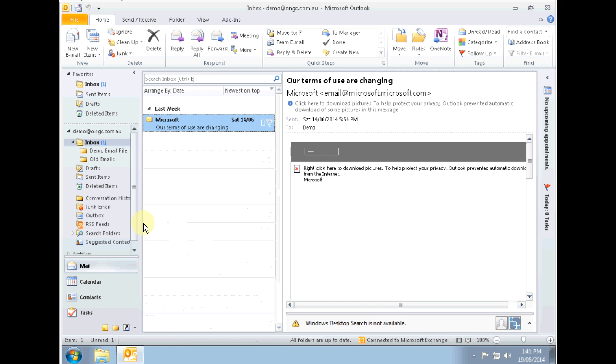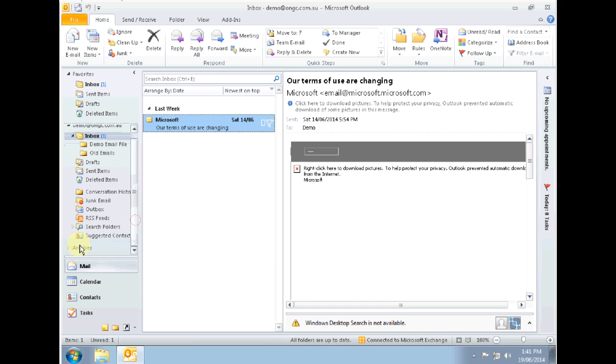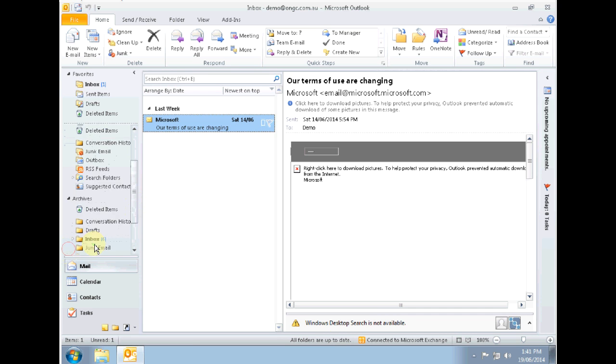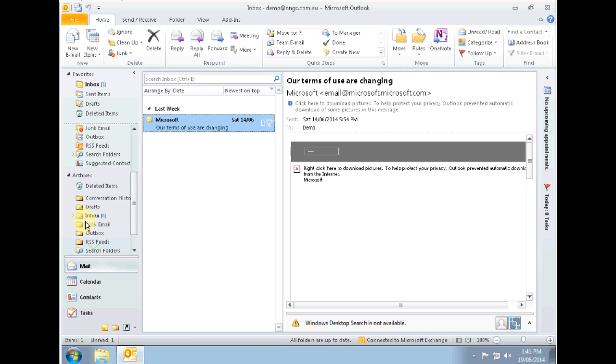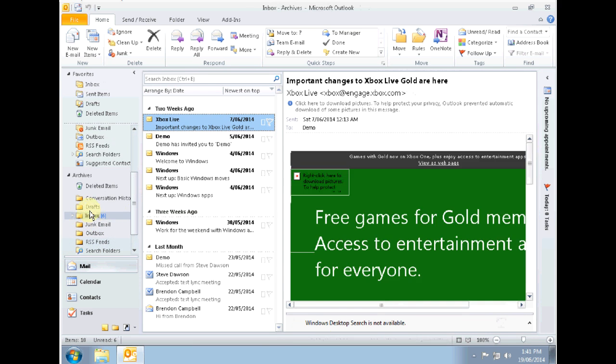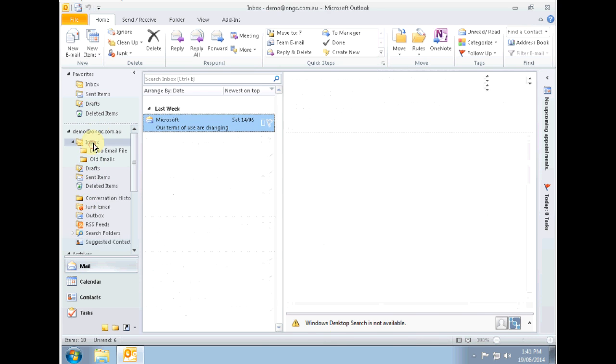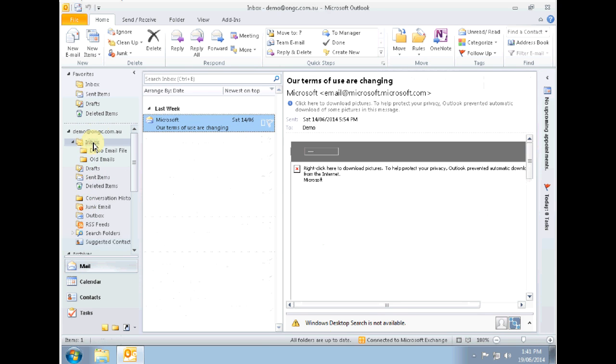To access the archives now we can see that if we scroll down in our Outlook folder view we can see that archives are now available. Expanding archives will give you access to all of the previously archived email and can be accessed as per normal.